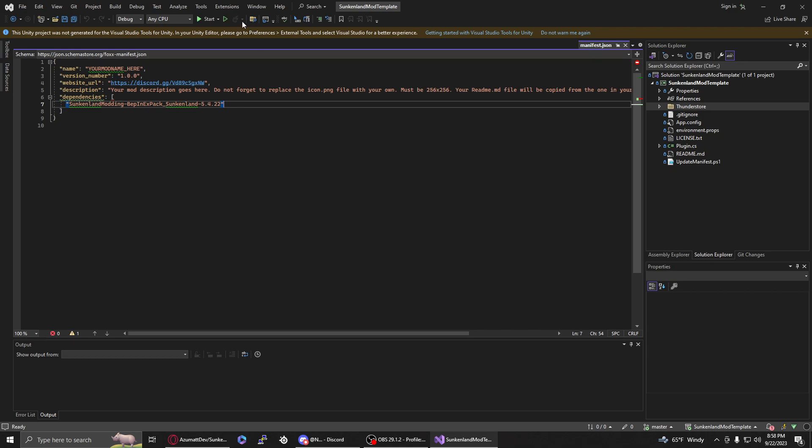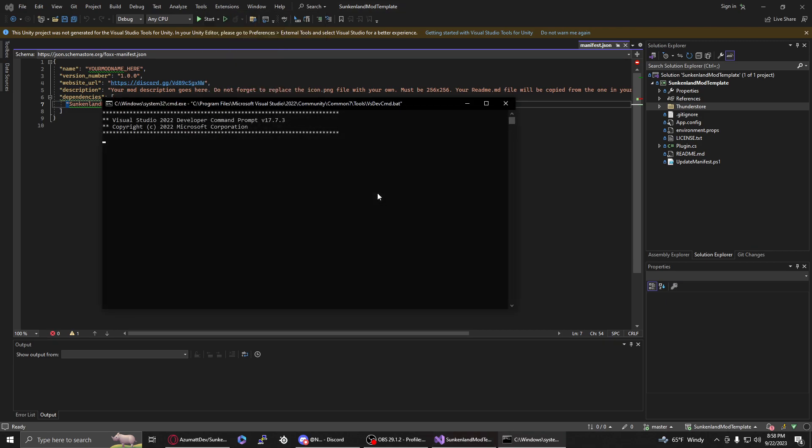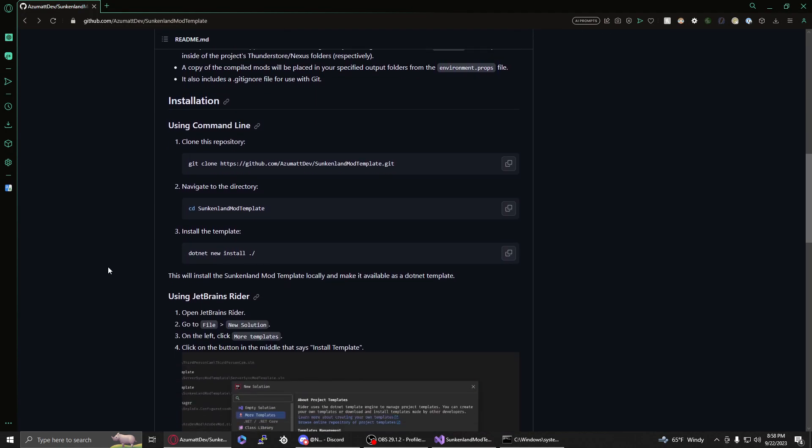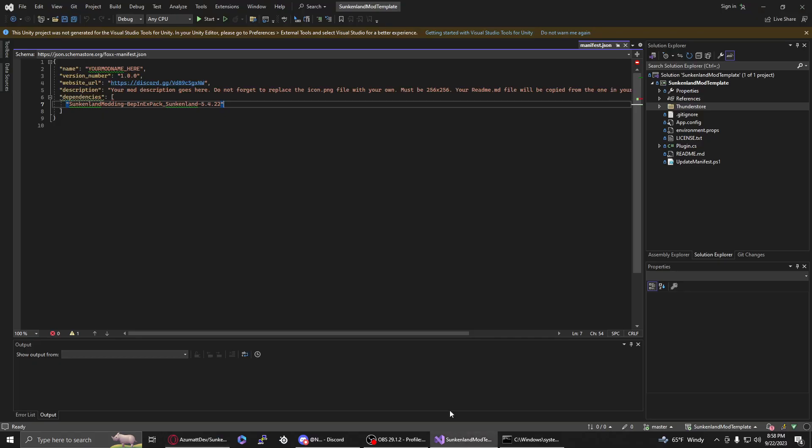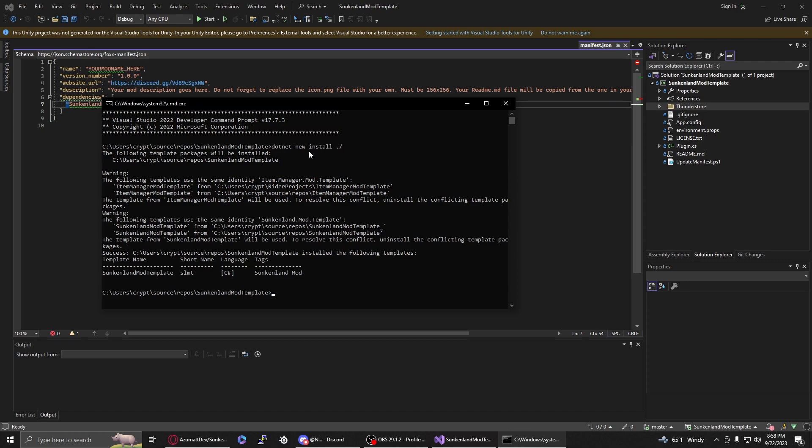We're essentially done unless we want to change something about this template. You don't have to touch this template anymore aside from the fact that we now need to install it. Go up to Tools, go to Command Line, and go to Developer Command Prompt. In the instructions on the page it says that you need to navigate to the directory and then run this command. We've just done that in Visual Studio's user interface. It opened a command line for us, it dropped us directly on that directory, which is the navigate to directory section, and then we need to run that command. If you copied it, you can just right click, paste the command here, and click enter. It will install it. The short name for this is the SLMT or the Sunkenland Mod Template.